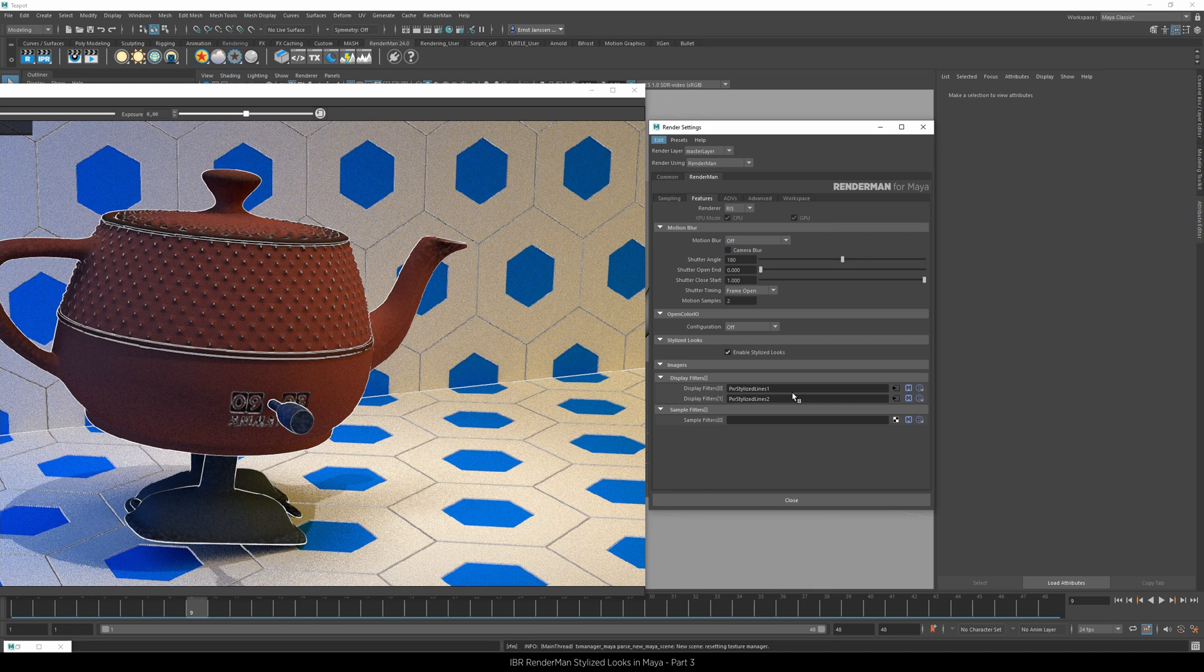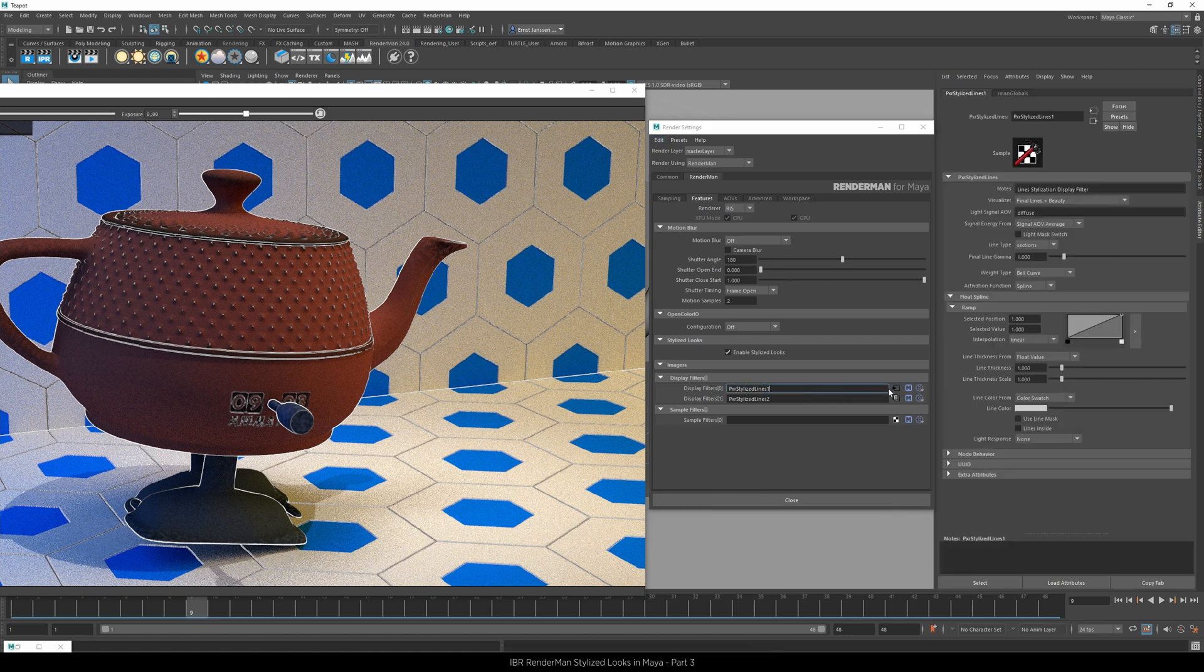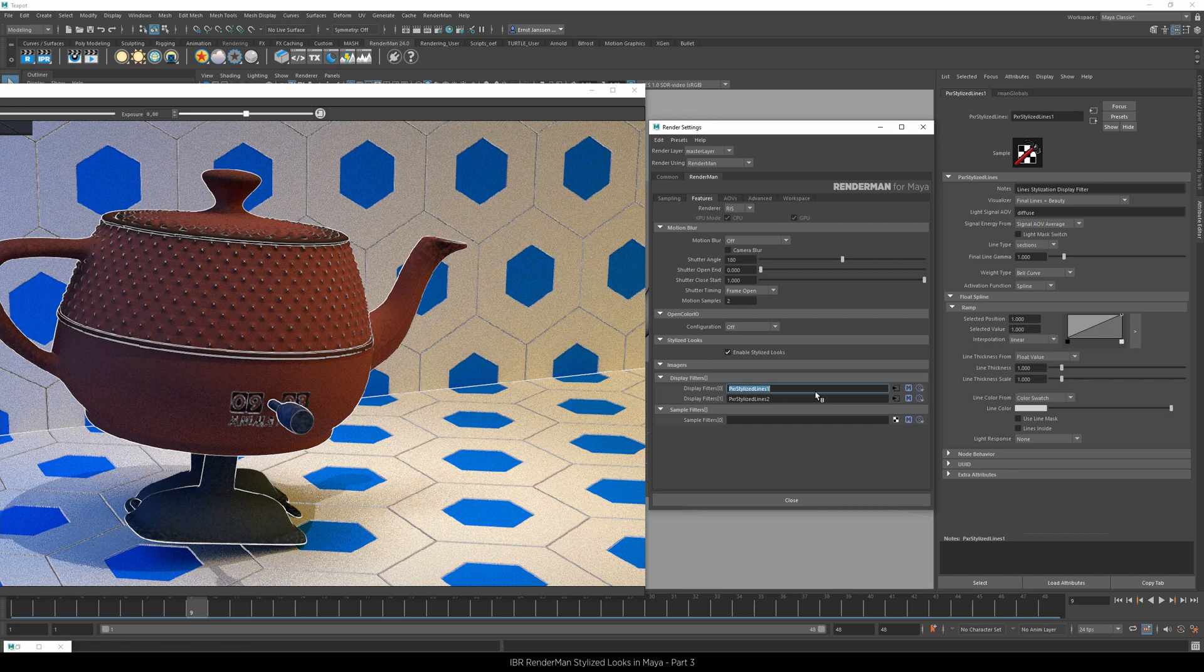But first let's rename the display filters so we can recognize them easier when we're working with them. In Maya you have to rename them twice, so make sure that you call them whatever you want, but I call the first one sections.